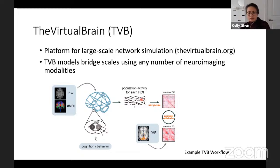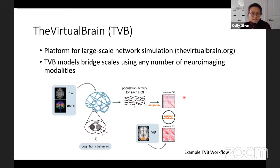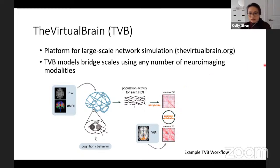The model generates population activity for each ROI. We have empirical fMRI data to inform the model, and we compute a functional feature of interest — in this case, functional connectivity. We apply a hemodynamic response function to the population activity to create a simulated bold fMRI time series and then compute the simulated functional connectivity. We also compute empirical functional connectivity from fMRI data and do parameter optimization to find the model that best fits the data.